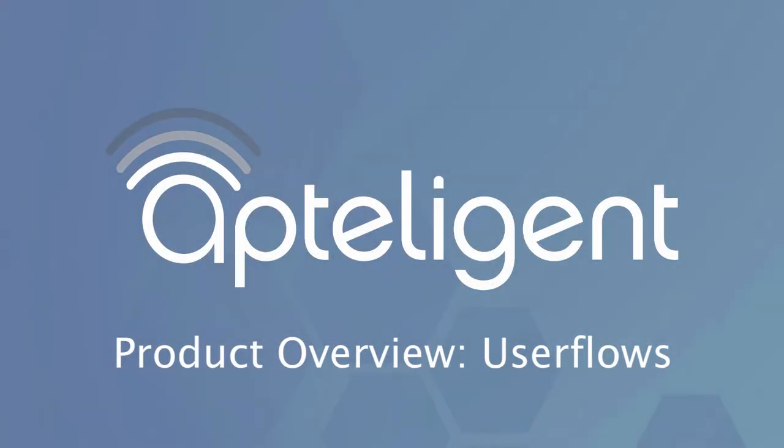Hi, I'm Chris Beauchamp, Developer Evangelist at Aptelligent. This video is an overview of the Aptelligent Userflow solution, an industry-first tool optimized for mobile and connected apps.